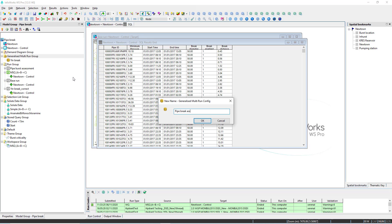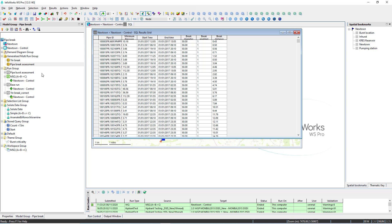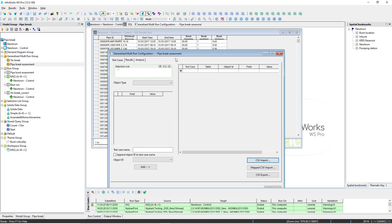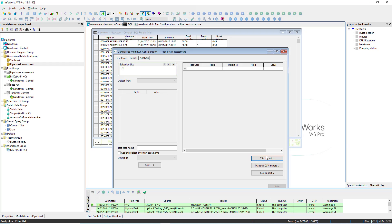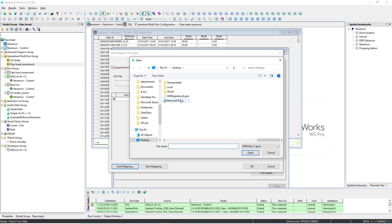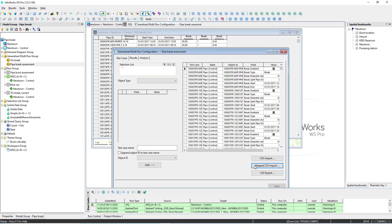The definition of the analysis is done through the definition of the Generalized Multi-Run object, and we're going to use this query to populate the object. The GMR allows definition through a map CSV import, so we simply decide to import using the output of the SQL query. Here we have the definition of the test cases where for each pipe we're going to simulate the pipe break.